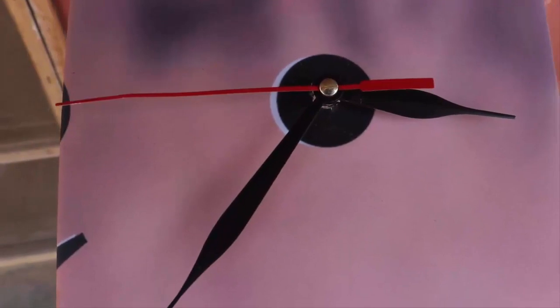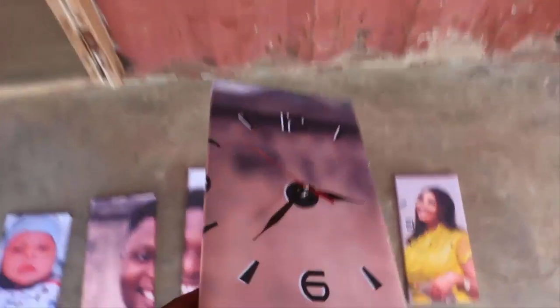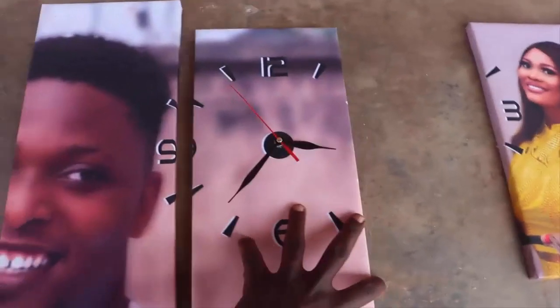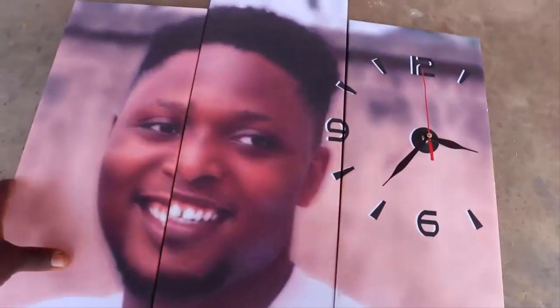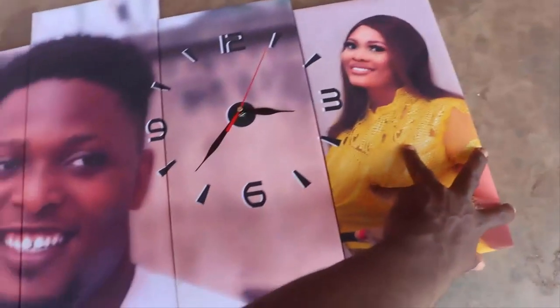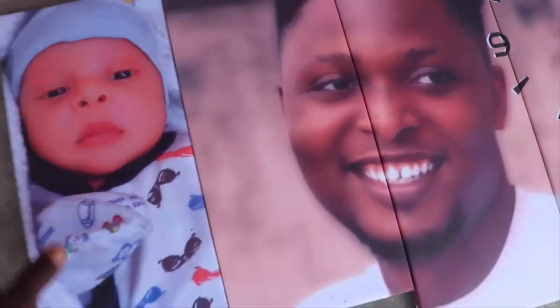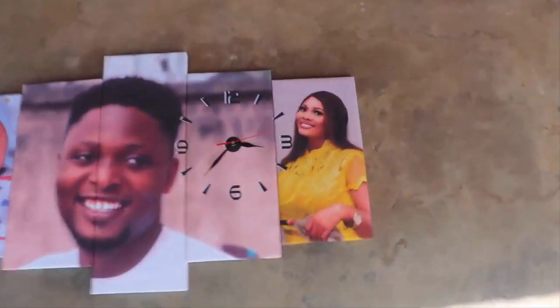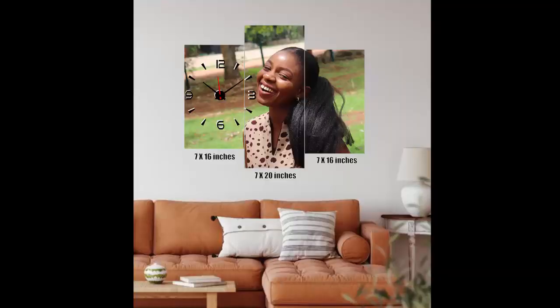I want to use the next 30 seconds to advertise a service we render here at the farm — it's called canvas printing split panels. We have 3-in-1 and 5-in-1. It's good for interior decoration on vacant walls. It comes with a working wall clock, so it can serve as the wall clock in your living room, and it also serves as picture framing. I'll share a link in the description if you're interested.